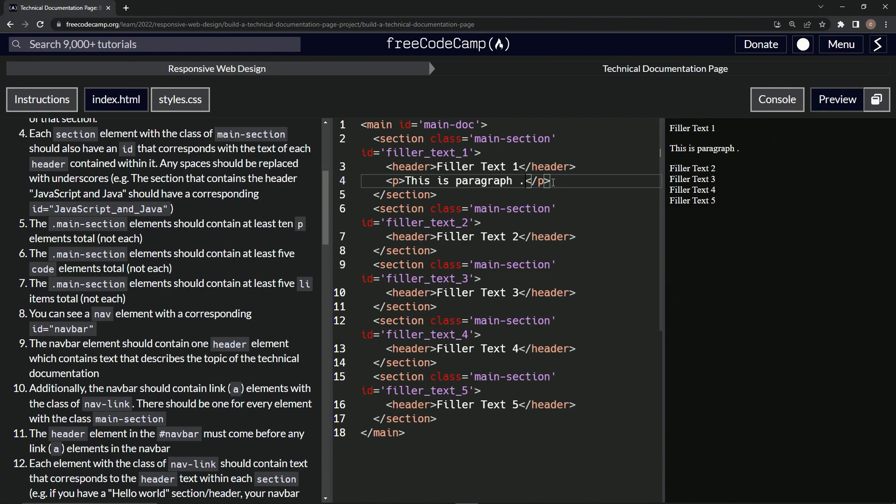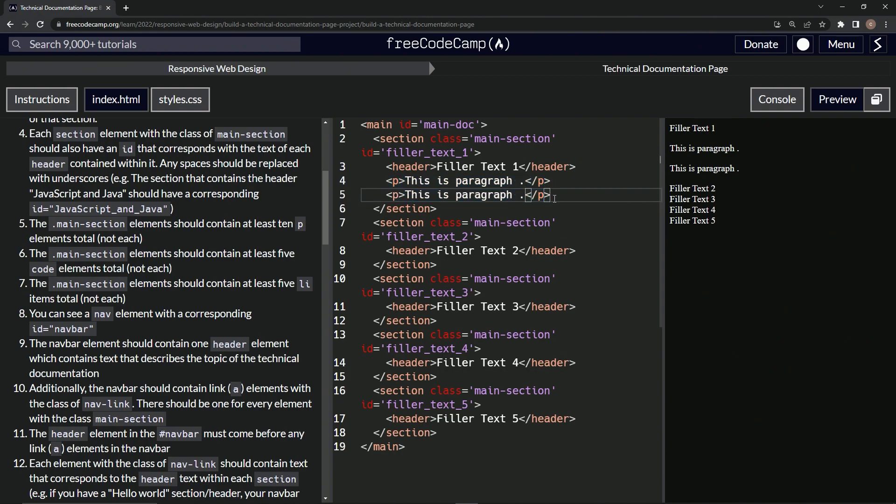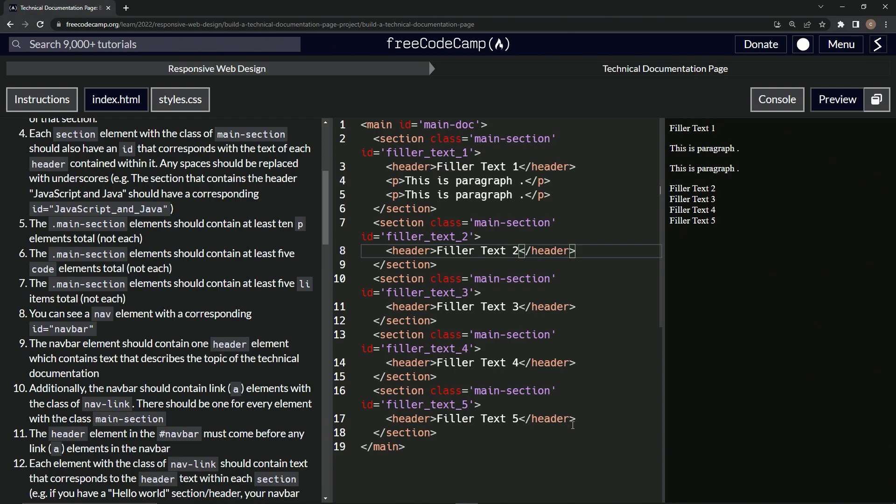So let's take from the end of the P and bring it up here by the header, copy that, and then paste it. Now we've got two of these. Now let's take both of them, copy that, and then at the end of each header, paste another one.